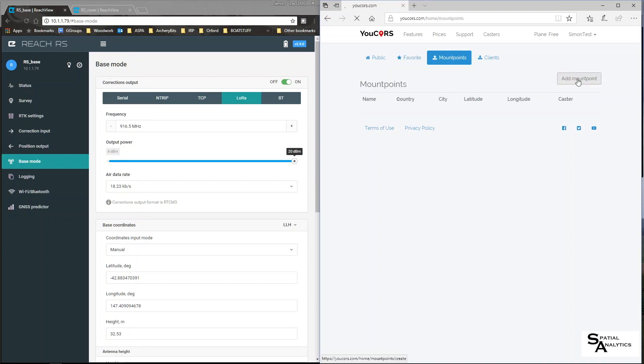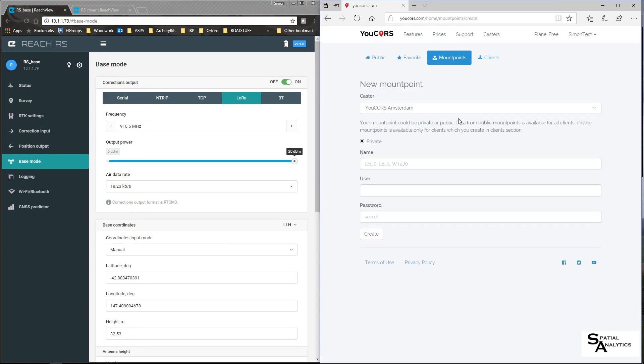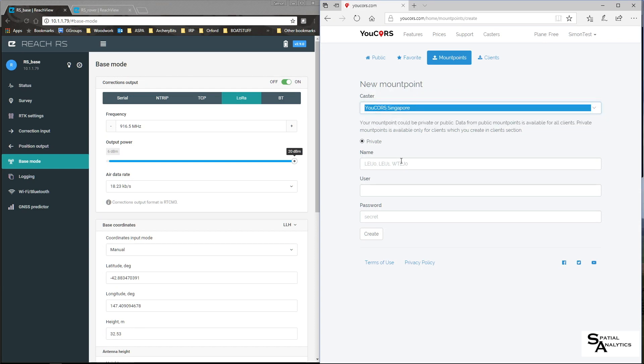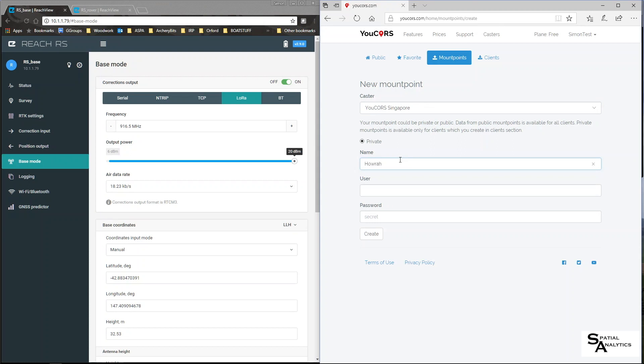A mount point I want to add a mount point. The mount point I'll choose my caster I'm going to use uCourse Singapore because I'm down here in Australia. And I'm going to call it, let me see, Howrah Test. And I'll create a user and a password.